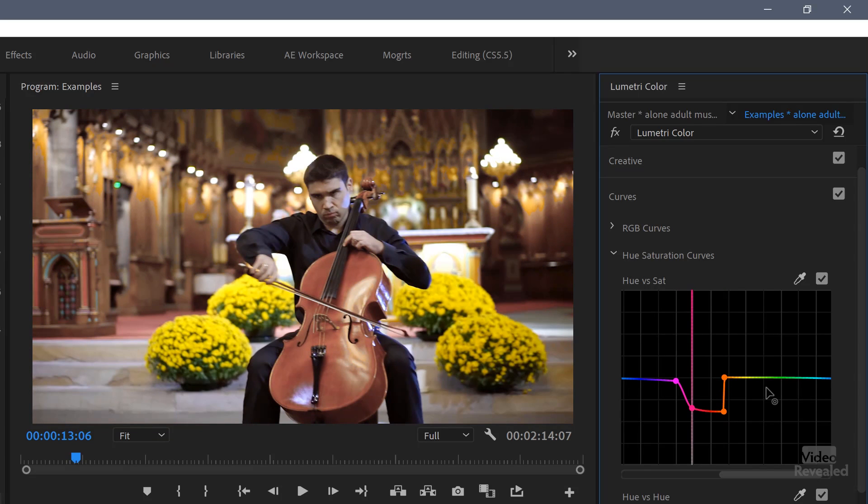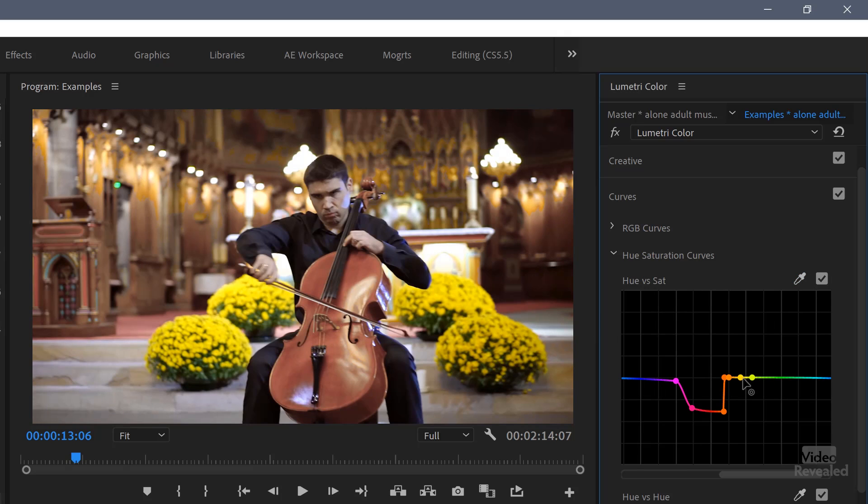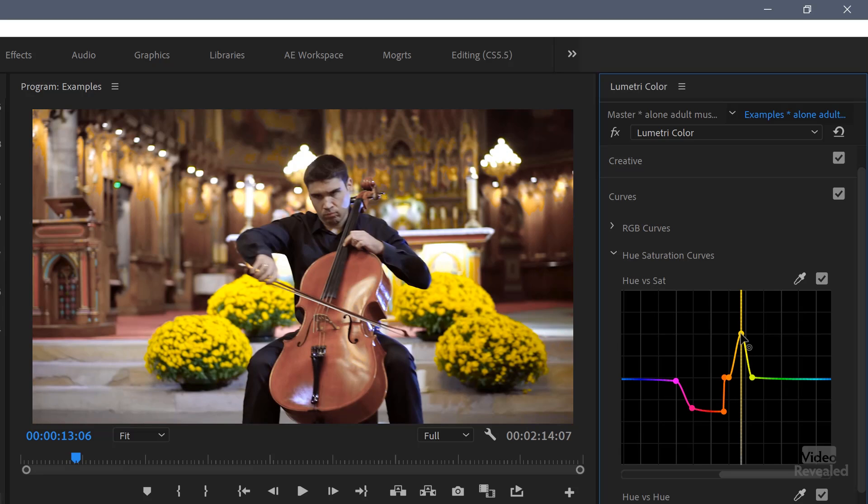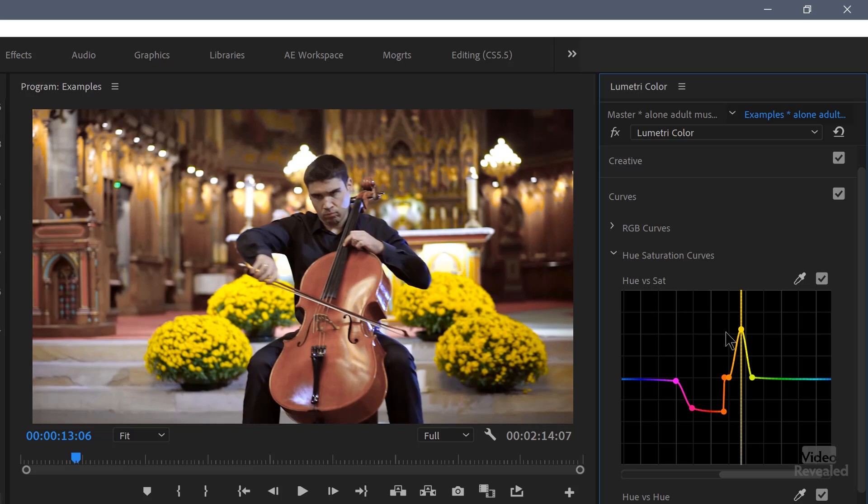You can also grab a different point in here. So now I'm grabbing the green and I can pop the green up or the greenish yellow if I want and drag that and drop that up. So that's hue versus sat. Very powerful.